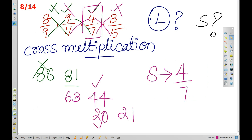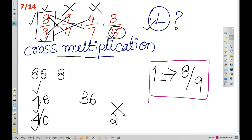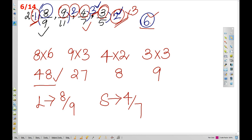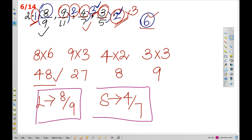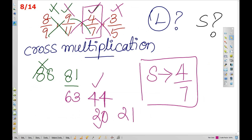We have a clear idea now. Let's check the fraction method. Using the fraction method: 8 by 9 is the largest and 4 by 7 is the smallest. This confirms the cross-multiplication method results.